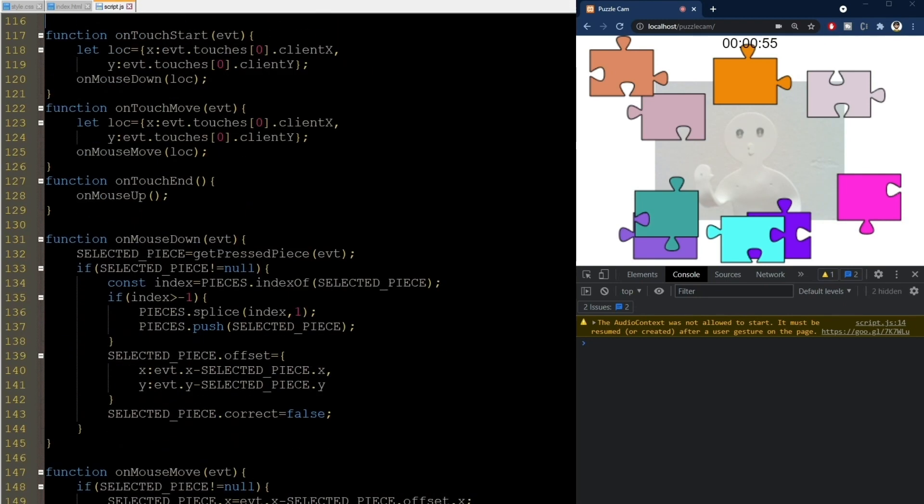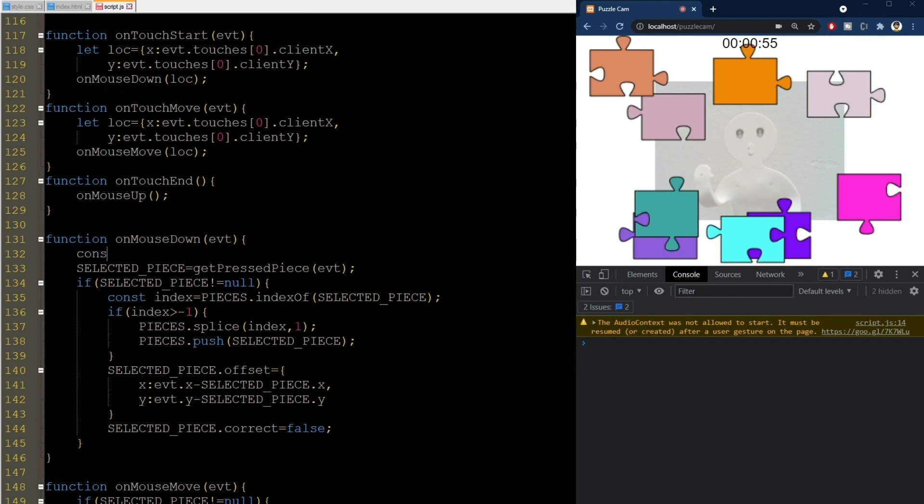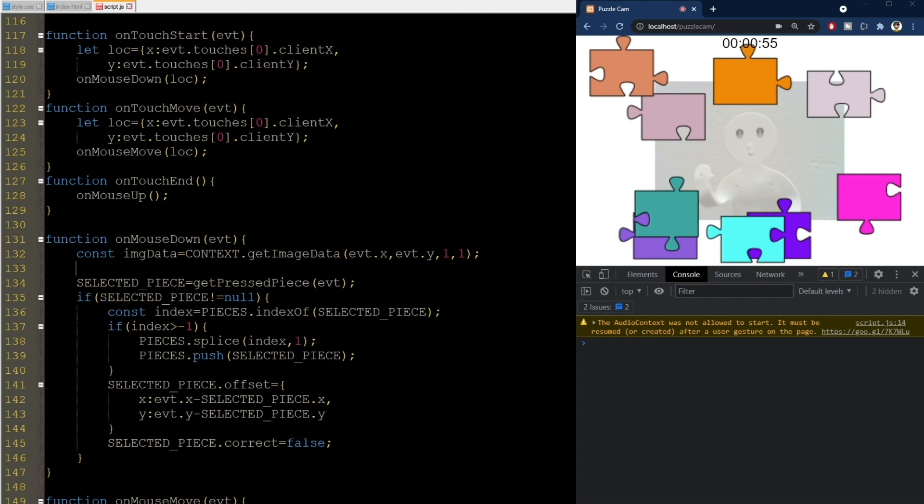We implement this by going to the onMousedown callback function, and getting the color information from where we clicked on the canvas. We get the image data at event.x and event.y as an array with four elements. First is for red, second is for green, third is blue, and fourth is the transparency.